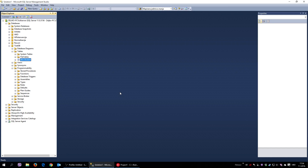Hello everyone and welcome. In this video I'm going to show you how to create a stored procedure inside SQL Server and how to call it from inside a C++ Builder application. It is a very simple topic and I hope you will be interested.